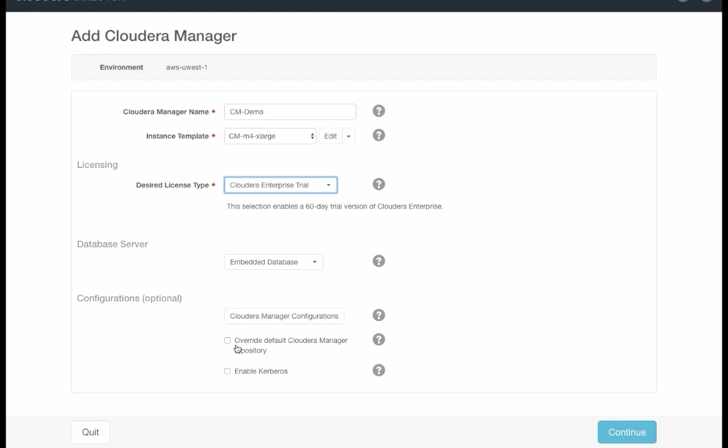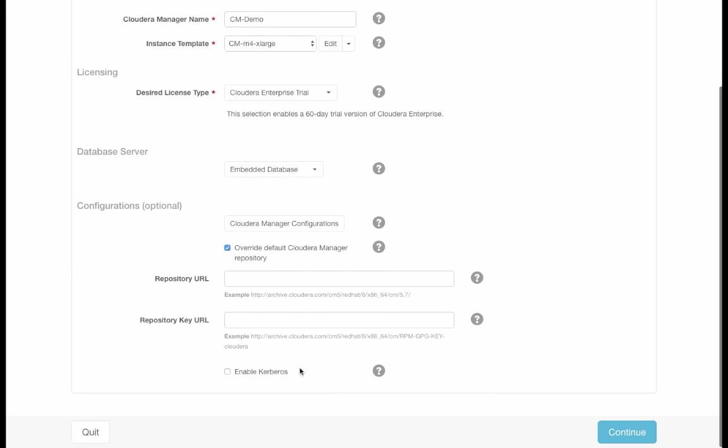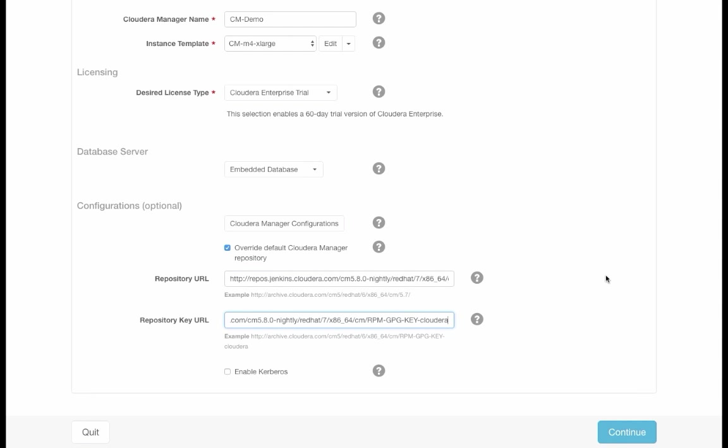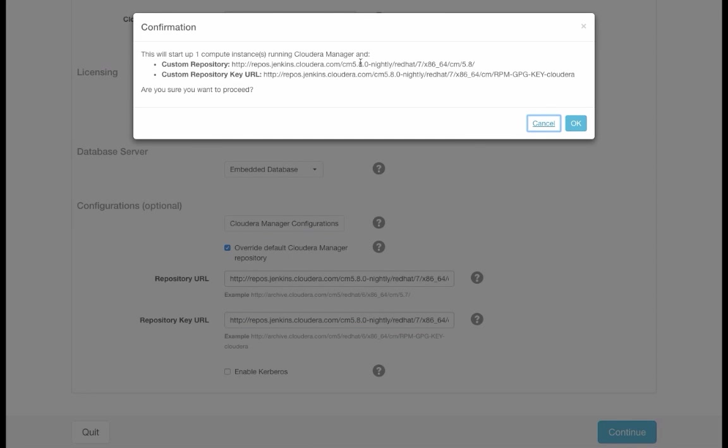To do this, you will click on Overwrite Cloudera Manager repository, and enter the correct URLs for Cloudera Manager 5.8. Once we've done that, click Continue, and confirm that we want to launch Cloudera Manager with these settings.